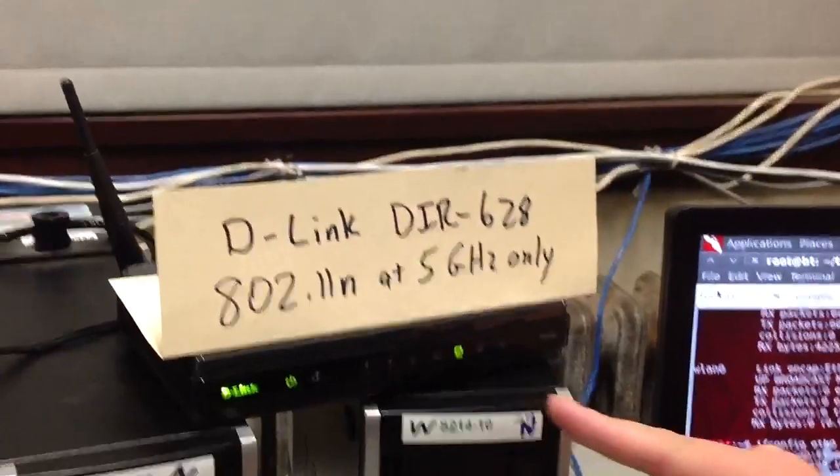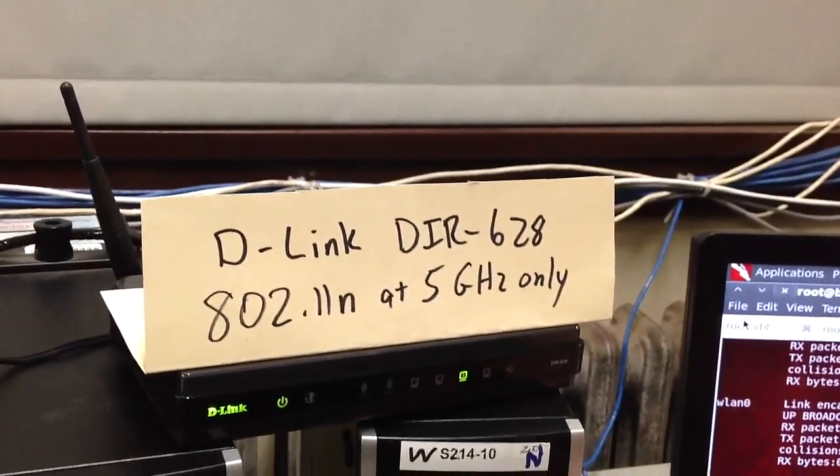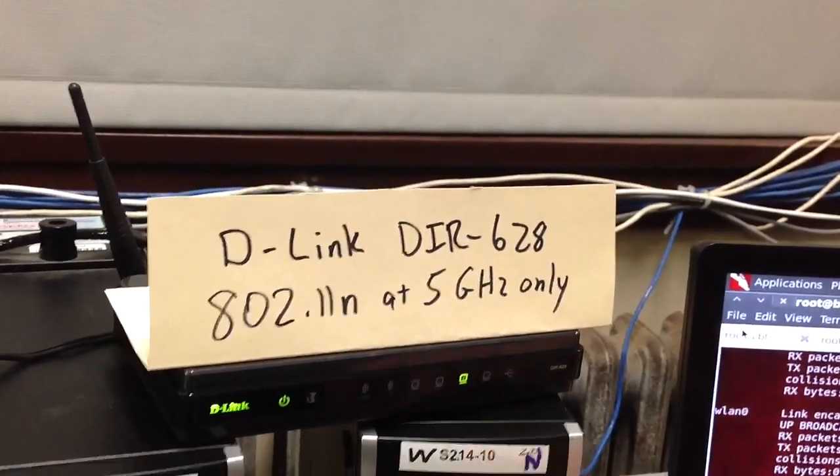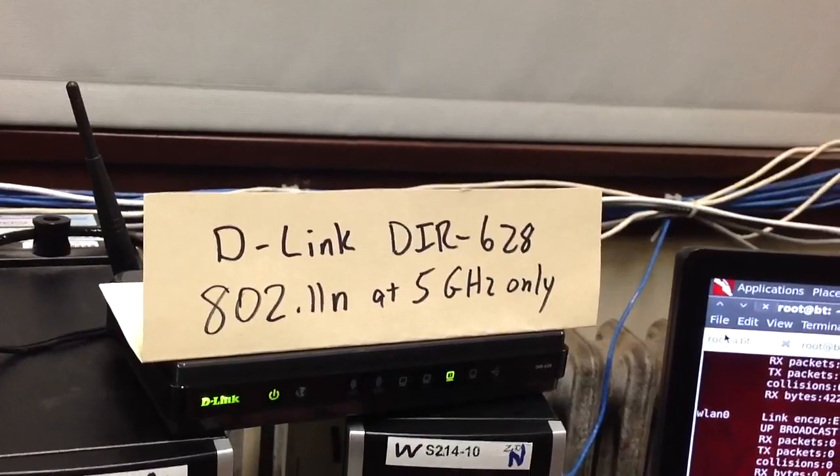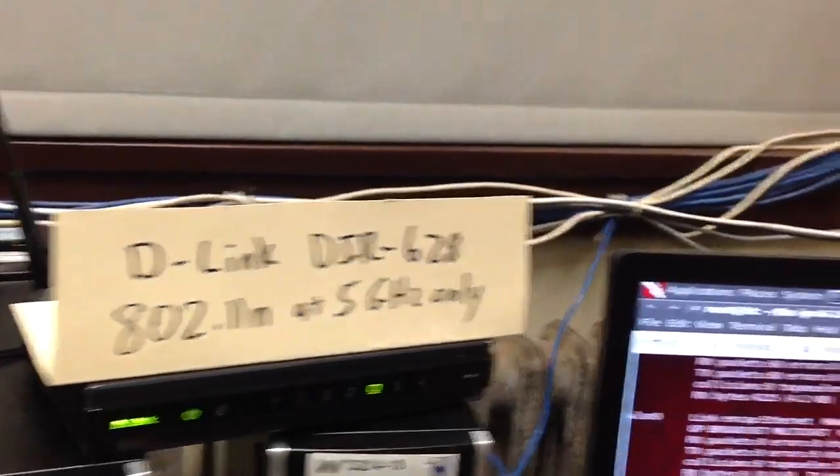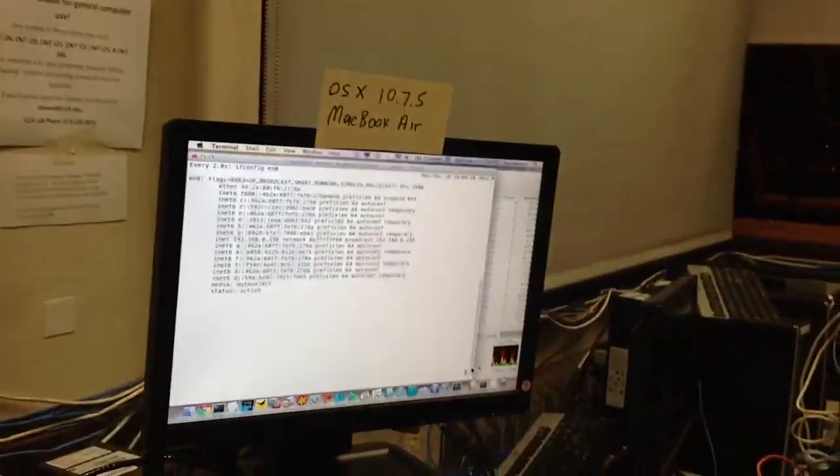And the D-link router is just converting that traffic into wireless traffic at 802.11 at 5 gigahertz only. The Mac Air is the target. It's connected only wirelessly to that network.